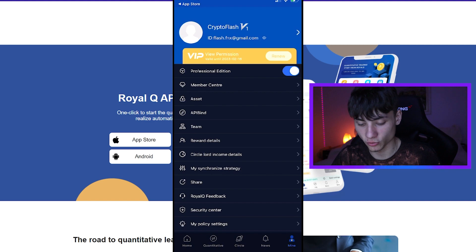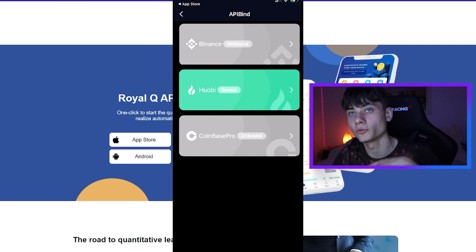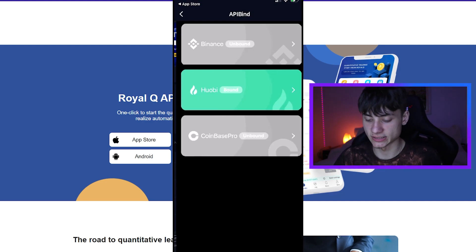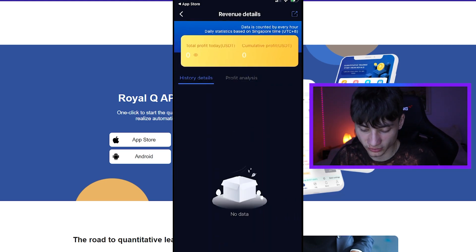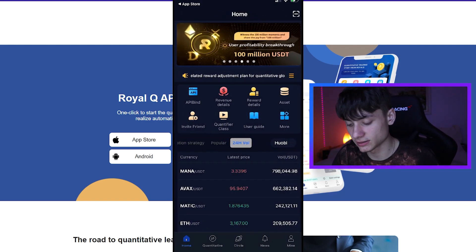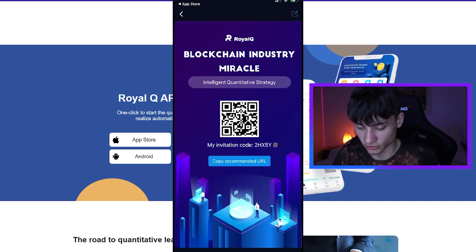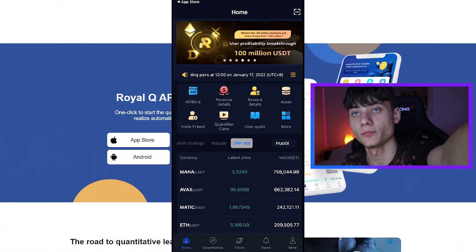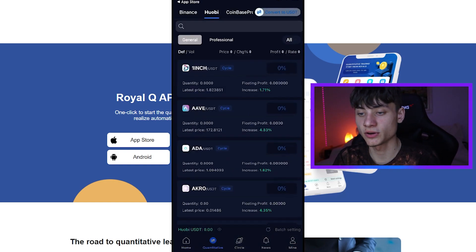You're going to need to API bind on Binance, Huobi, or Coinbase Pro for it to automatically trade for you. As you can see, I have bound my Huobi account. I have the revenue details here — I don't have any gains yet. Under assets I have 30 dollars in USD, and you can also invite friends.